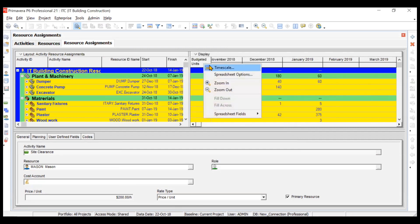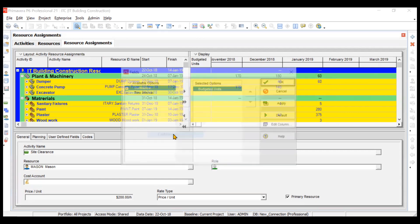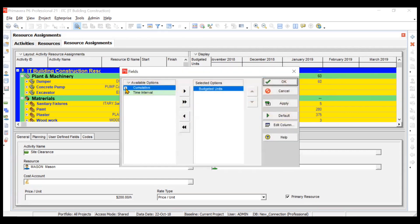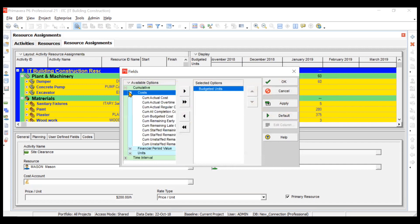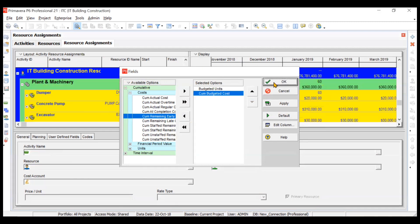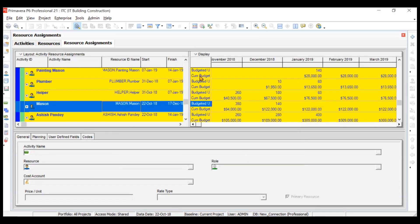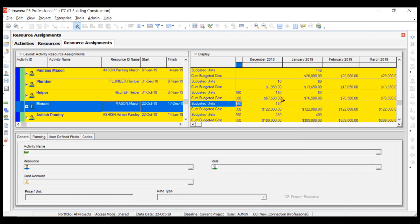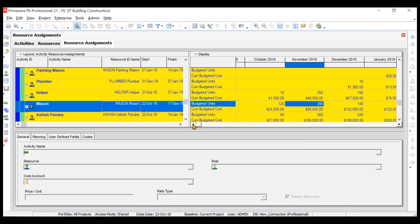If you want cost displayed here, go to Spreadsheet Fields, click Customize, then go to Cumulative, find Cost, and select Cumulative Budgeted Cost, then move it over and click OK. Now it will show budgeted cumulative units as well as cumulative budgeted cost for every month.